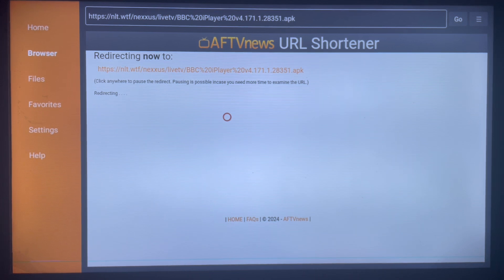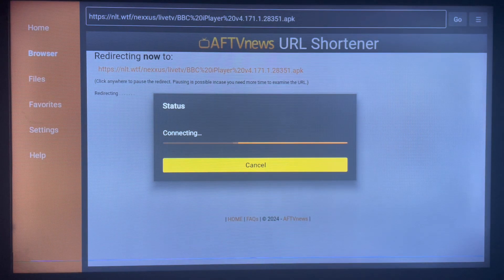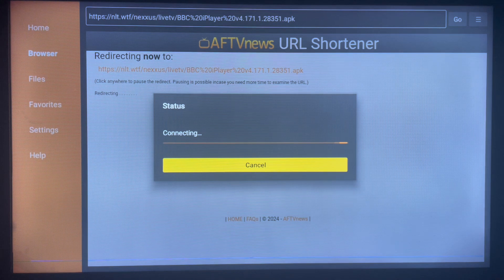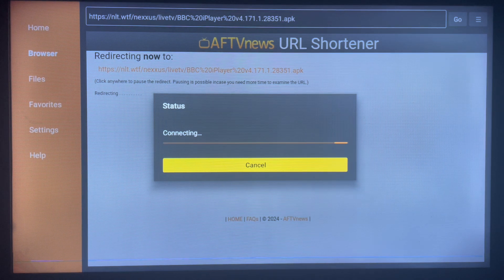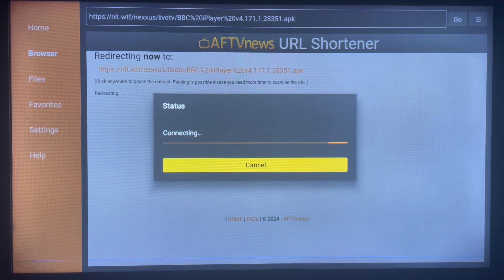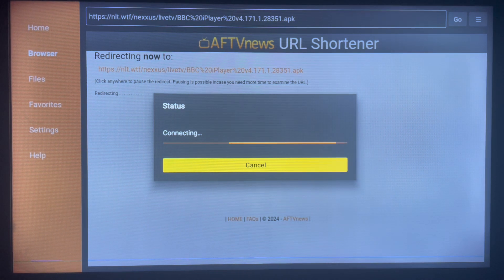So you can see that application BBC iPlayer, this is what I'm installing straight away. Let's give it a moment, and that's it. It's installing the application straight away without me having to do anything or having to search for the application.